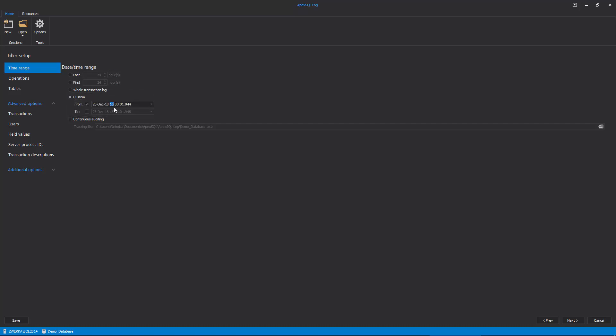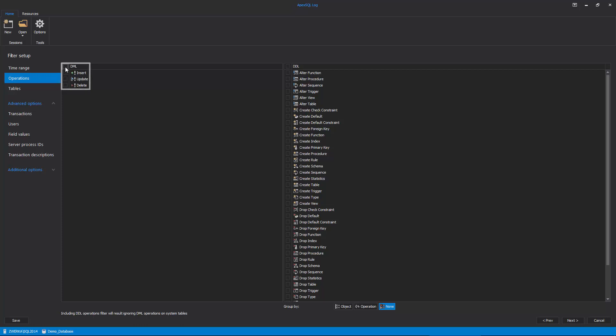Furthermore, we need to exclude DML operations from the auditing and include the drop table operation from the DDL list in the Operations tab.